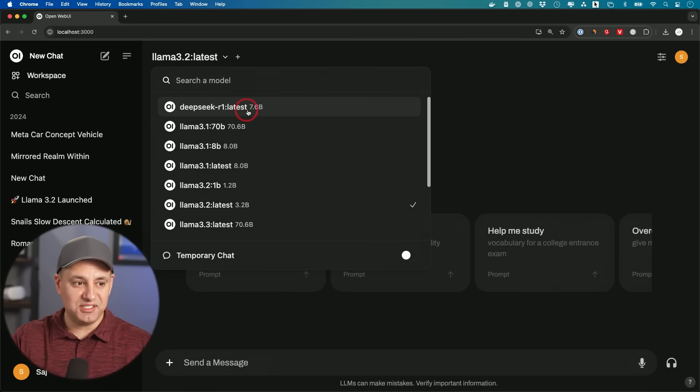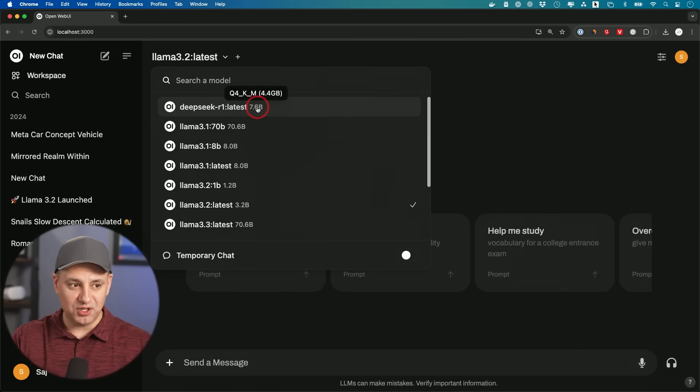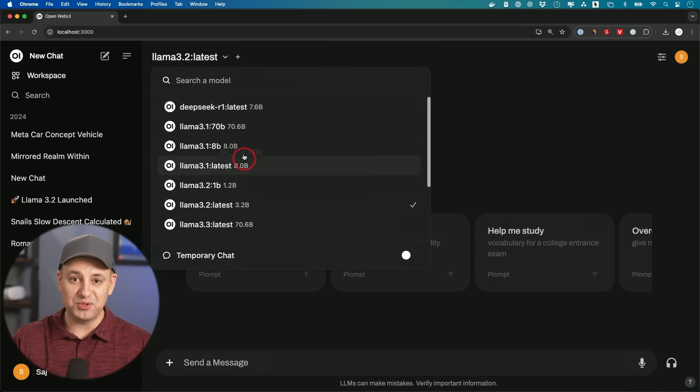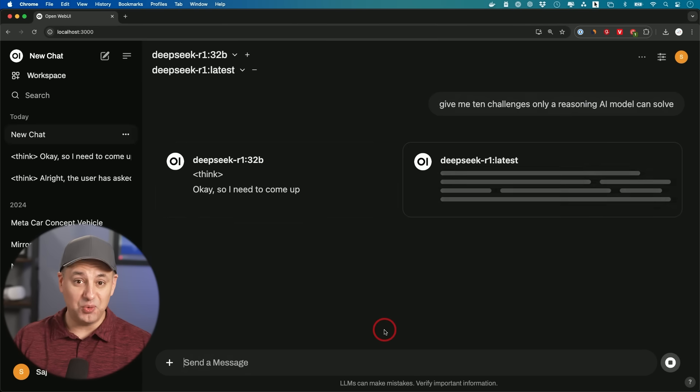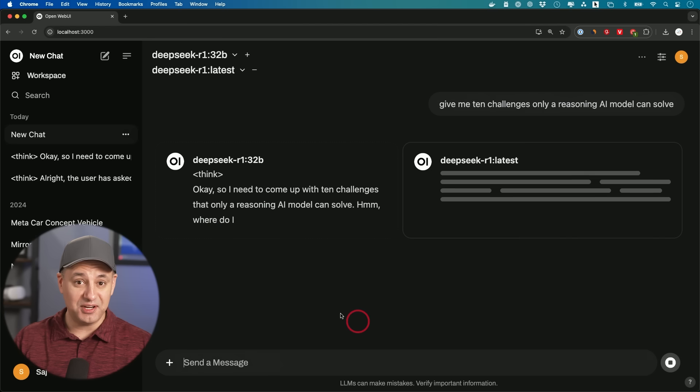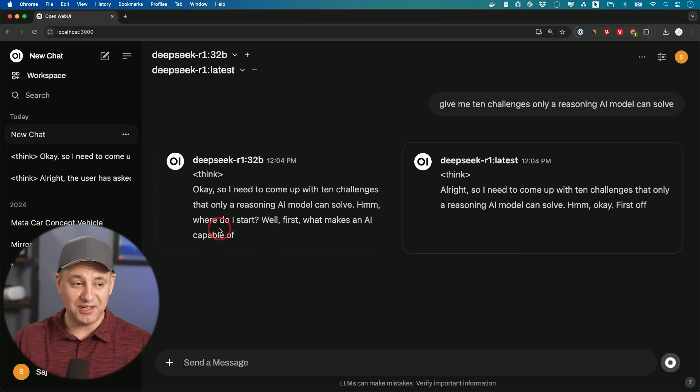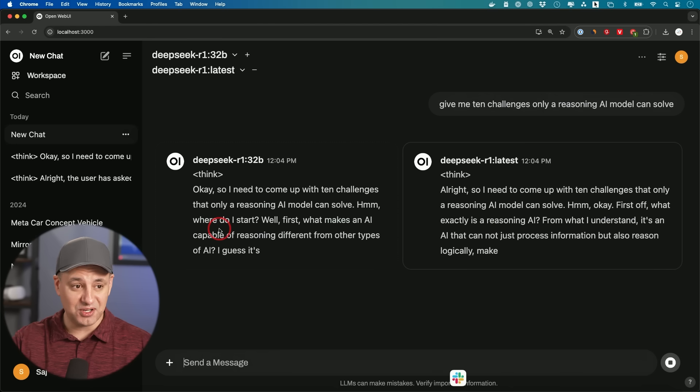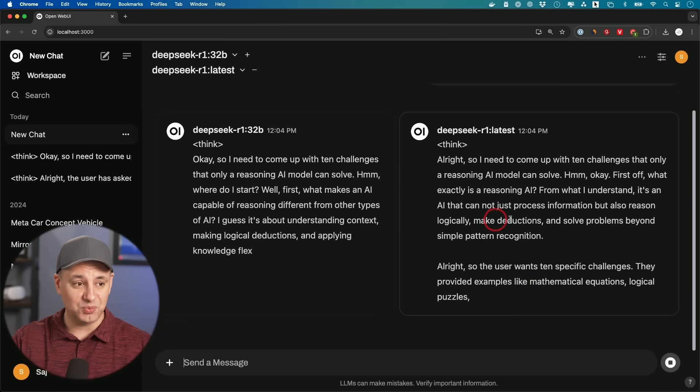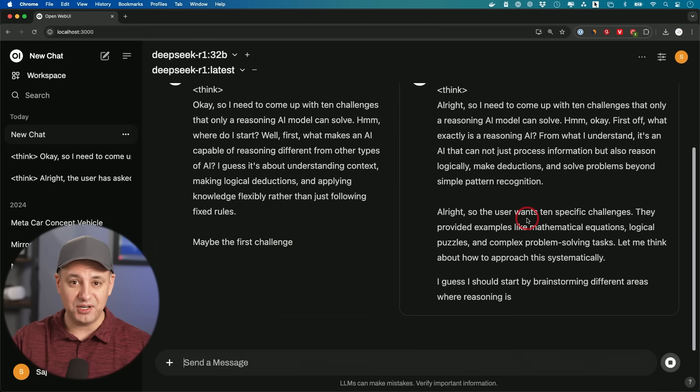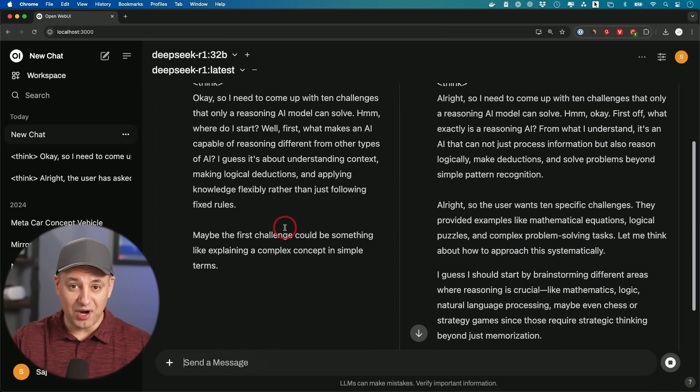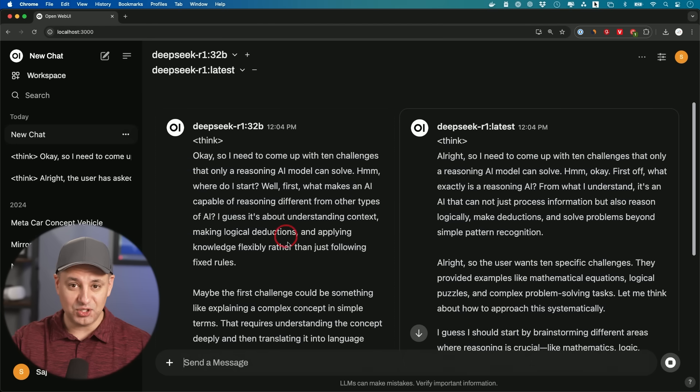I've installed the new DeepSeek R1 reasoning model, the large language model that rivals OpenAI's O1 model, which right now I'm paying $200 a month for. This is completely local, running on my computer, and it's private. I could literally turn off the Wi-Fi right now. So in this video, I want to show you exactly how to install it step by step, and I'll make it as non-technical as possible.